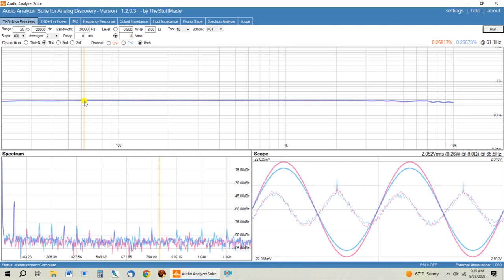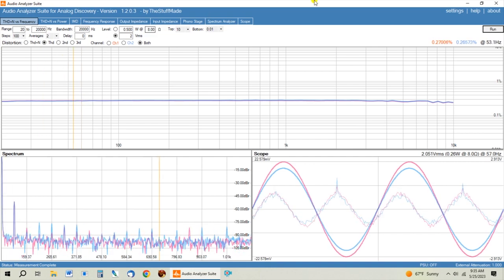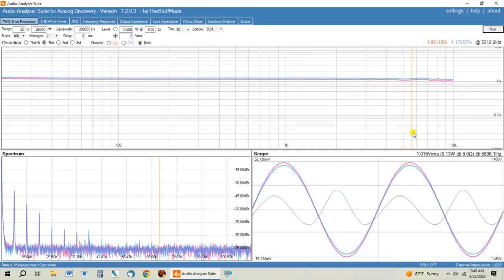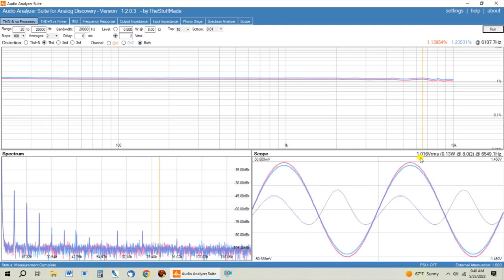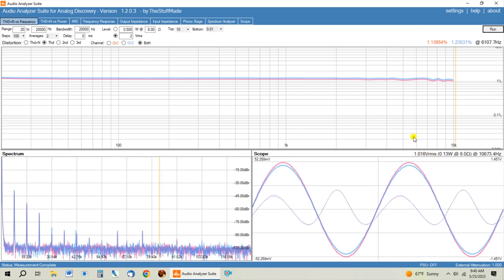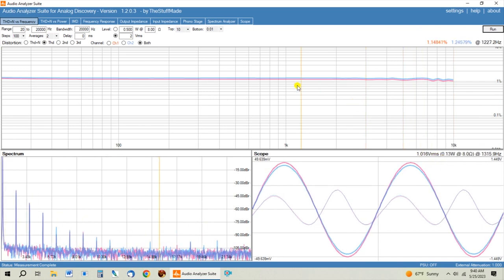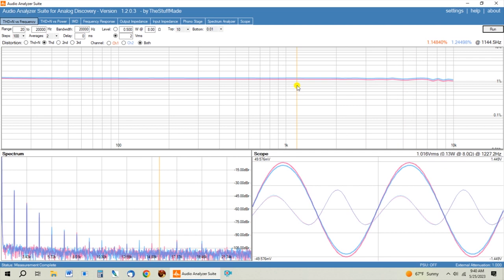So you can see in this test we now have one volt RMS out, but given that we went back to the same position of the input attenuators that we had on the first test.